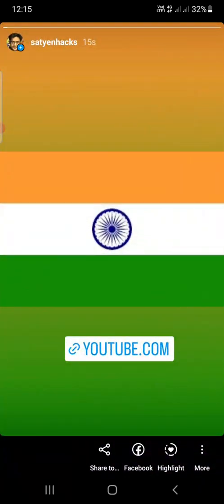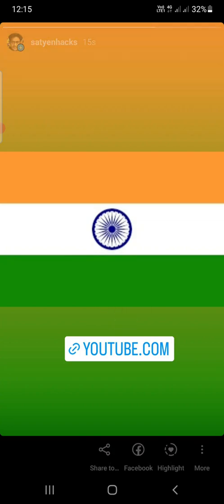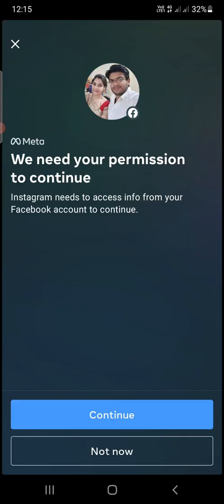Now if I click on my story you can see there is a link — youtube — at the bottom. What you need to do is click the second option at the bottom which is Facebook to share to Facebook. It will give you some options like this — click on continue.